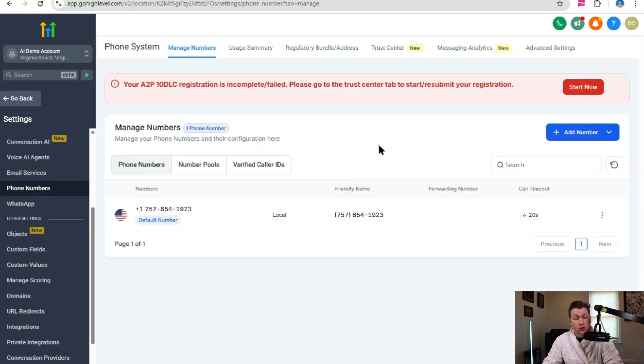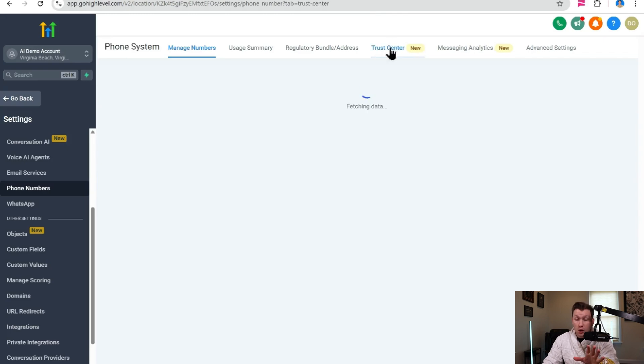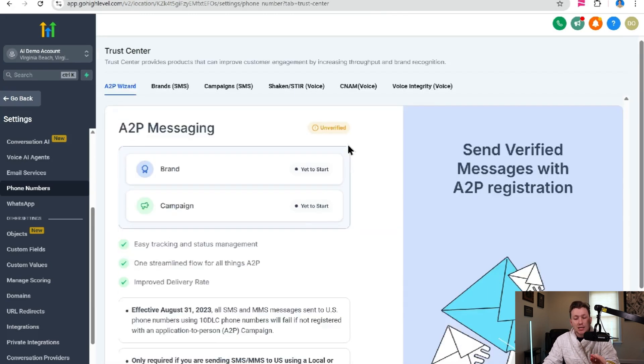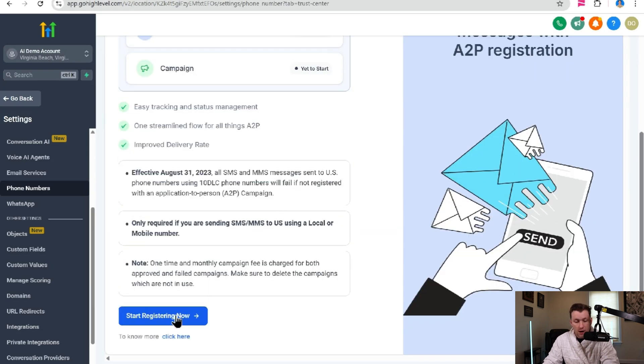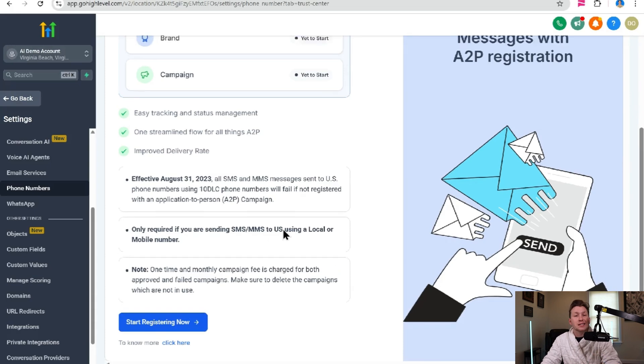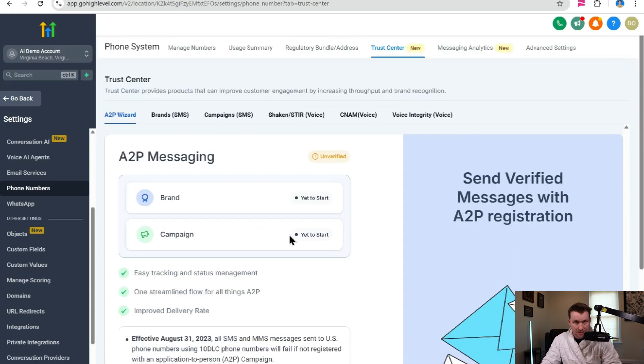Then to connect SMS, you're going to need a phone number. So you're going to go into phone numbers, pick the phone number you want, then go to trust center and get it A2P verified by following these instructions right here. So you can immediately send text messages.